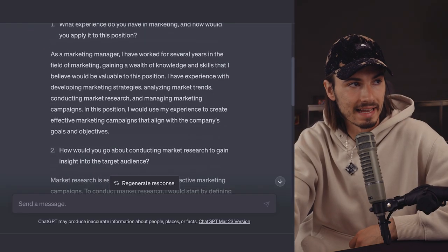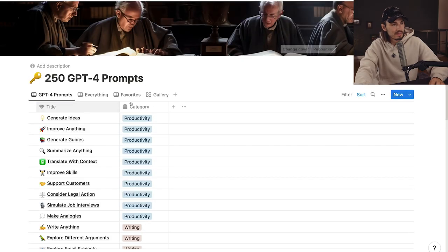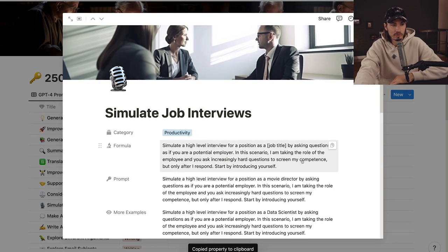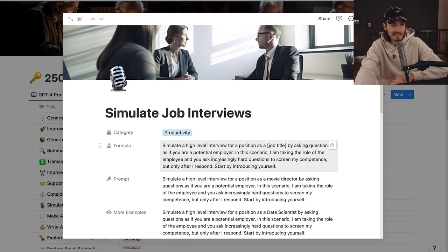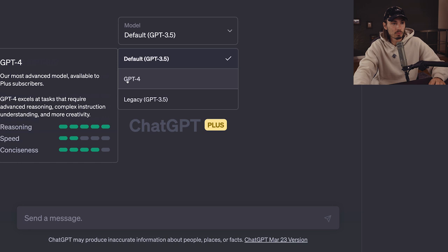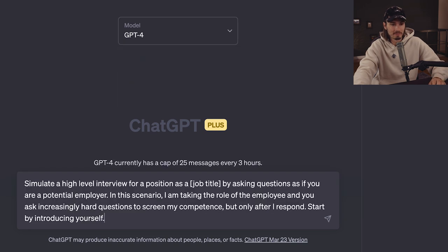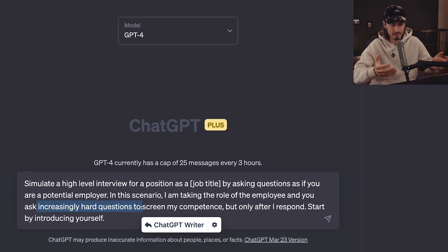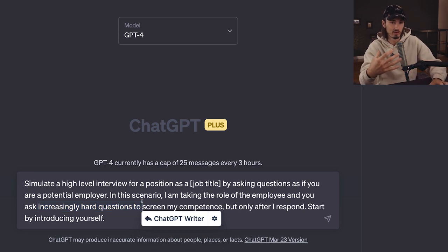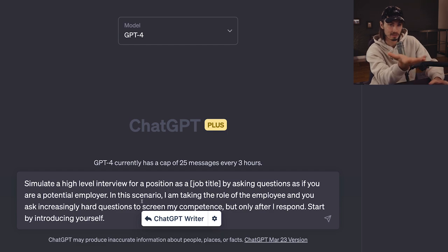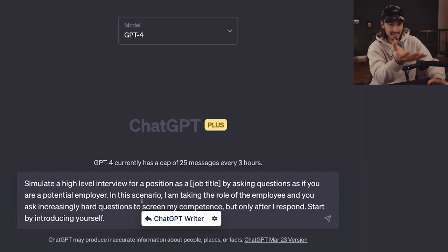What we did to remedy this in the new version of this prompt is improve the context and make it more specific. It now says: 'I'm taking the role of an employee and you ask increasingly hard questions to screen my competence, but only after I respond. Start by introducing yourself.' This one works so much better in GPT 4, especially the aspect of increasingly hard questions, since the point of this prompt is really preparing for job interviews. This allows you to insert your own responses and get the maximum out of GPT 4.